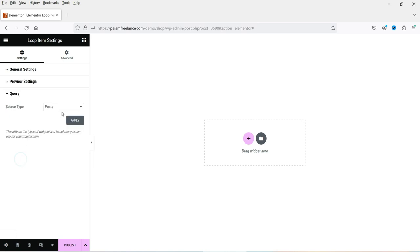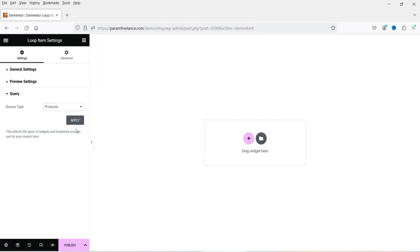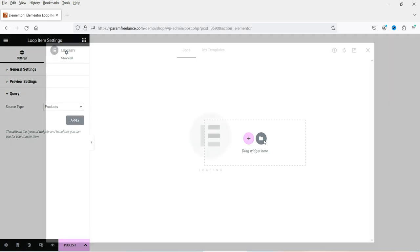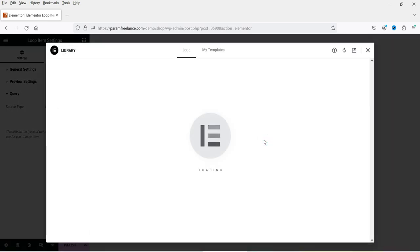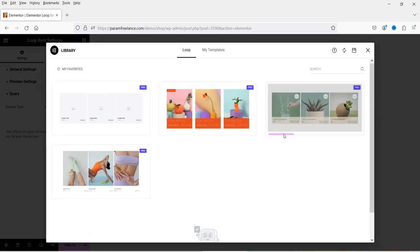Under Settings, for the Query, right now it is set to Post. If I change it to Products and click Apply, we will see the templates for products. We have selected Products — if I click on Templates, you will see four templates are available for products.